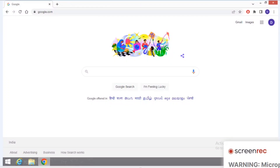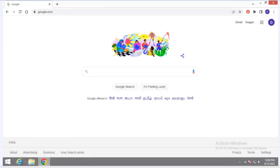Hey guys, welcome back to my channel. In this video we will see the NSR registration process. We have to do NSR registration for IT PIN. Before starting the video, I request you please subscribe to my channel.